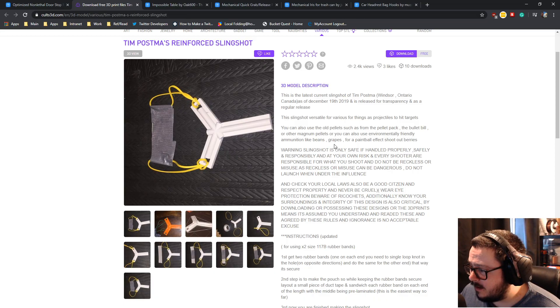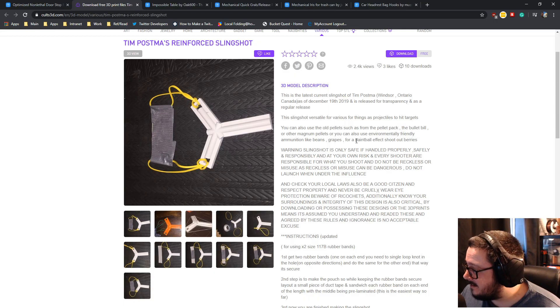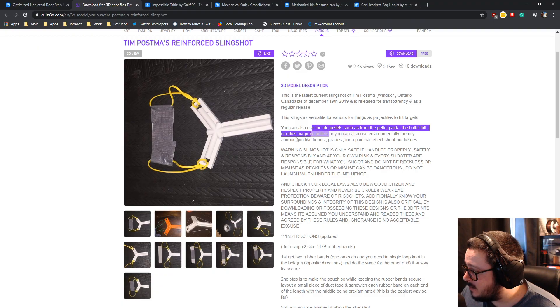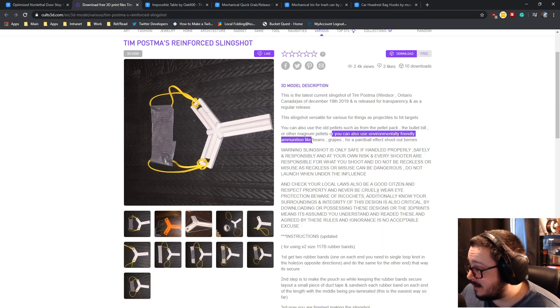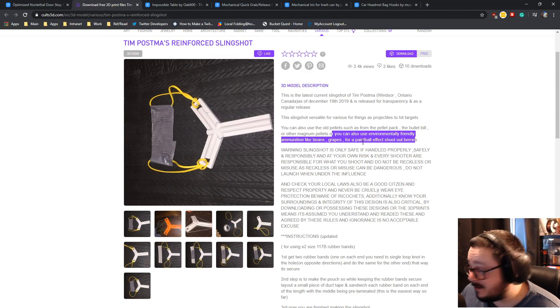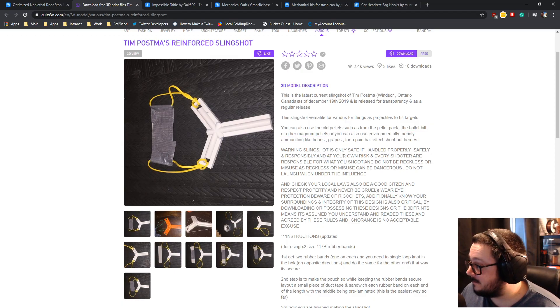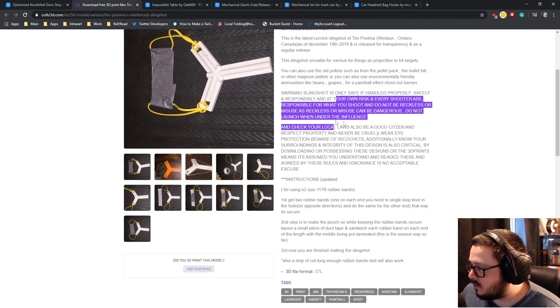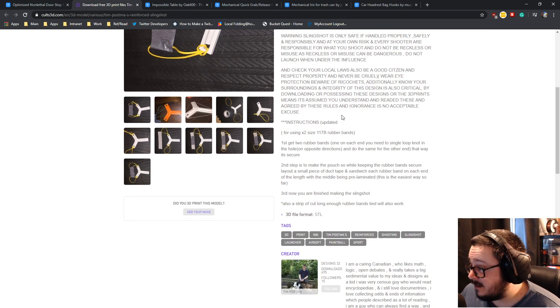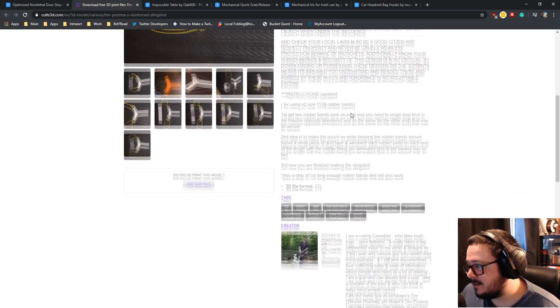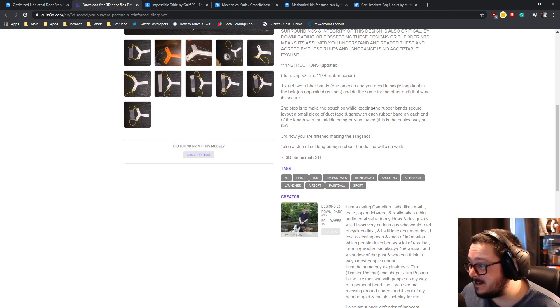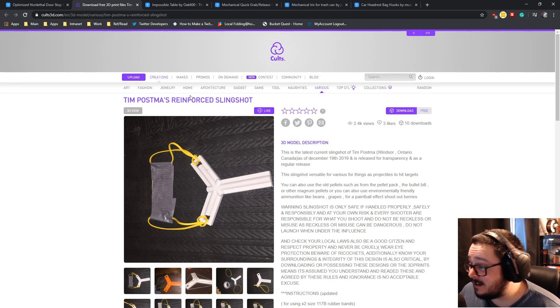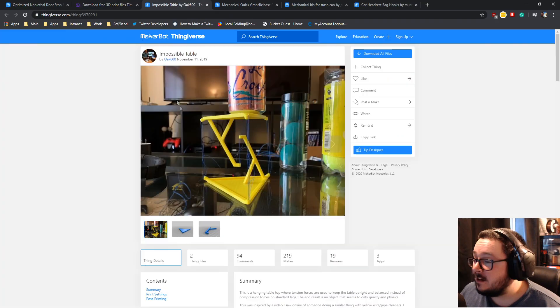It looks like if you were to print it, it would be a very quick and easy print. You can also use pellets such as pellet pack, bullet bill, or other magnum pellets. You can also use environmentally friendly ammunition like beans, grapes, or for a paintball effect, shout berries. That's pretty cool. There is also warnings and stuff. If local laws don't allow you to print stuff like this, then don't. Please don't come back to me. I waive any right or disclaimer, and I'm sure so does Tim. This is the reinforced slingshot.